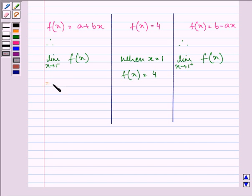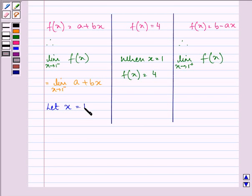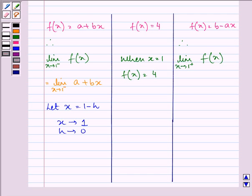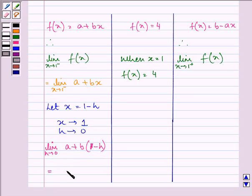The limit as x approaches 1 from the left-hand side gives us the function a plus bx. Now let us take the value of x as 1 minus h. As x approaches 1, h approaches 0. So we have the limit as h approaches 0 of a plus b times (1 minus h). So the answer is a plus b. Let this be the first equation.